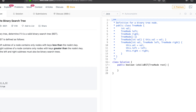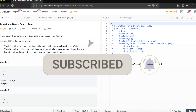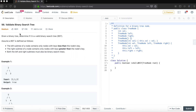Hey guys, welcome to Codmat. If you are new to the channel, please do subscribe — we solve a lot of competitive problems. Today's problem is about binary search trees. Given a binary tree, determine if it is a valid binary search tree or not. A BST is defined as follows — let's see how to determine whether a given binary tree is a BST or not.